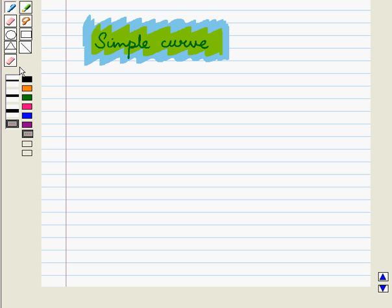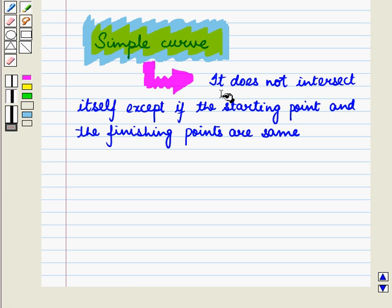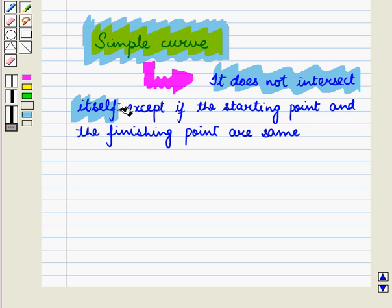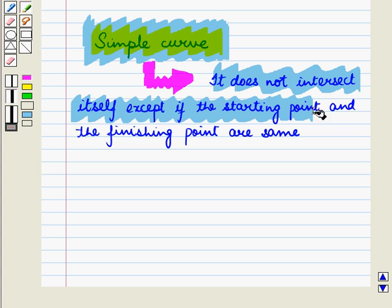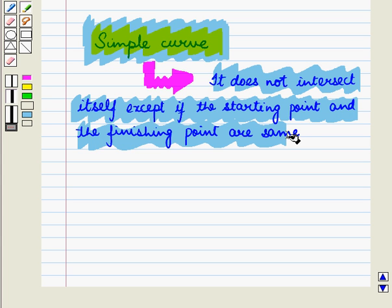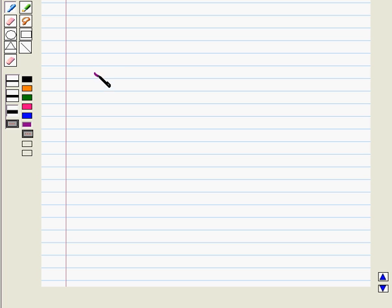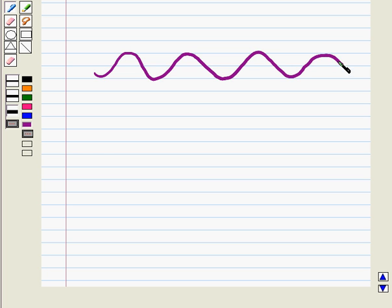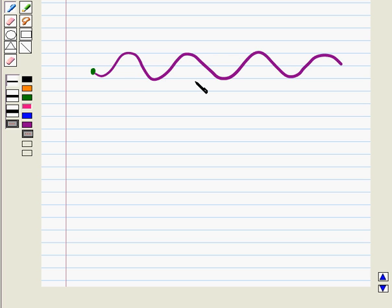First let us discuss a simple curve. A simple curve does not intersect itself except if the starting point and the finishing point are the same. If we draw a curve in the pattern of a wave, we can see that this curve starts from one point, moves continuously, and does not intersect anywhere. So it is a simple curve.